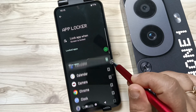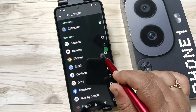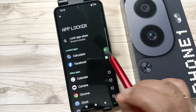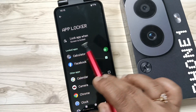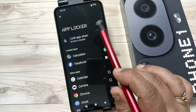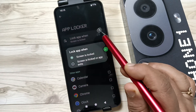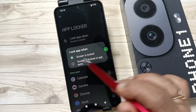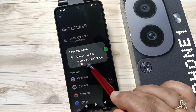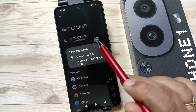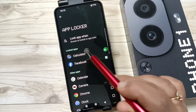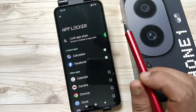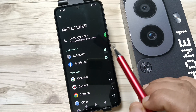I am going to set the app lock for Calendar and Facebook. On the top you can see the option 'Lock app when' — tap on this. For security, select the second option: 'Screen is locked or app exit' — select this one.